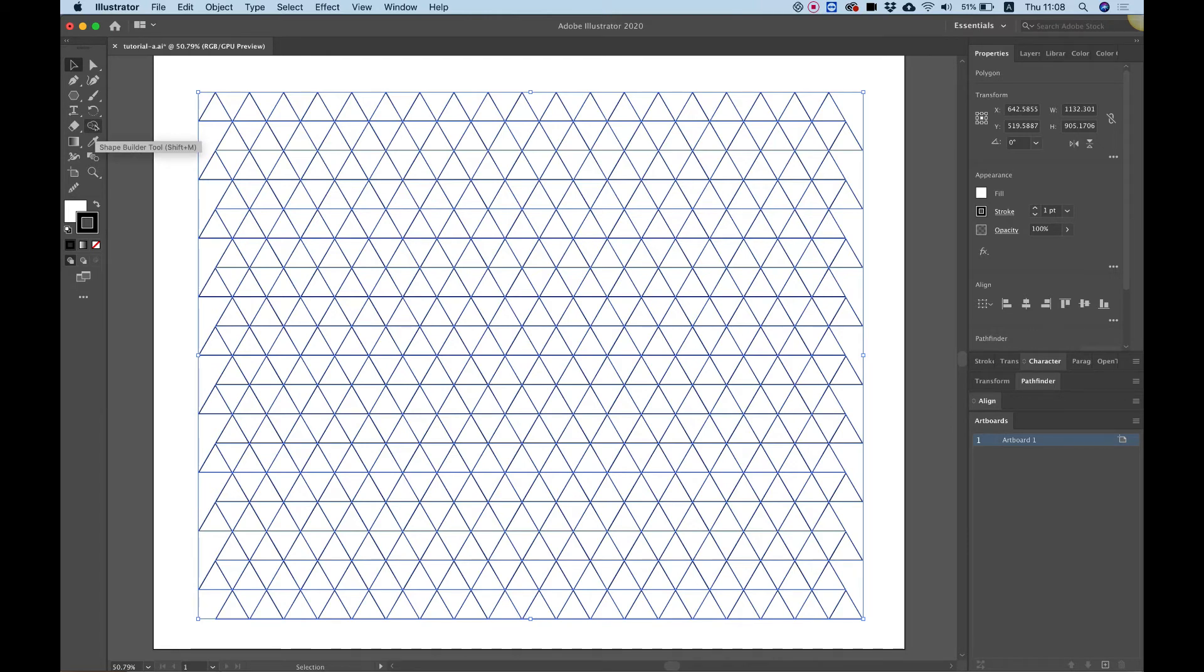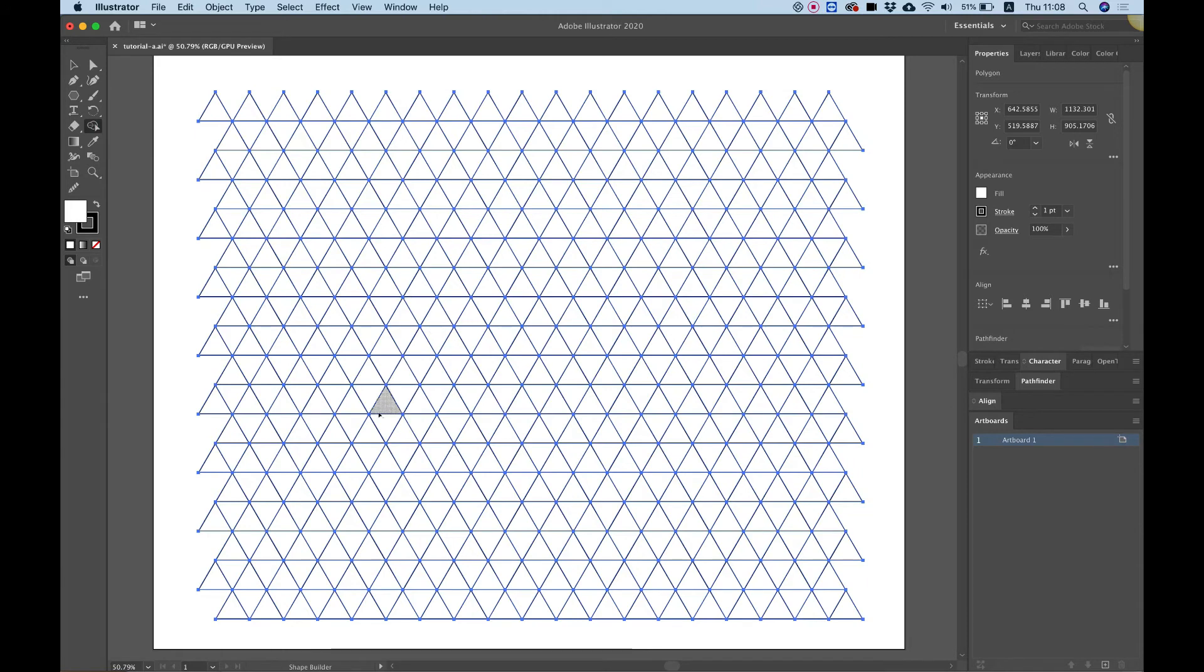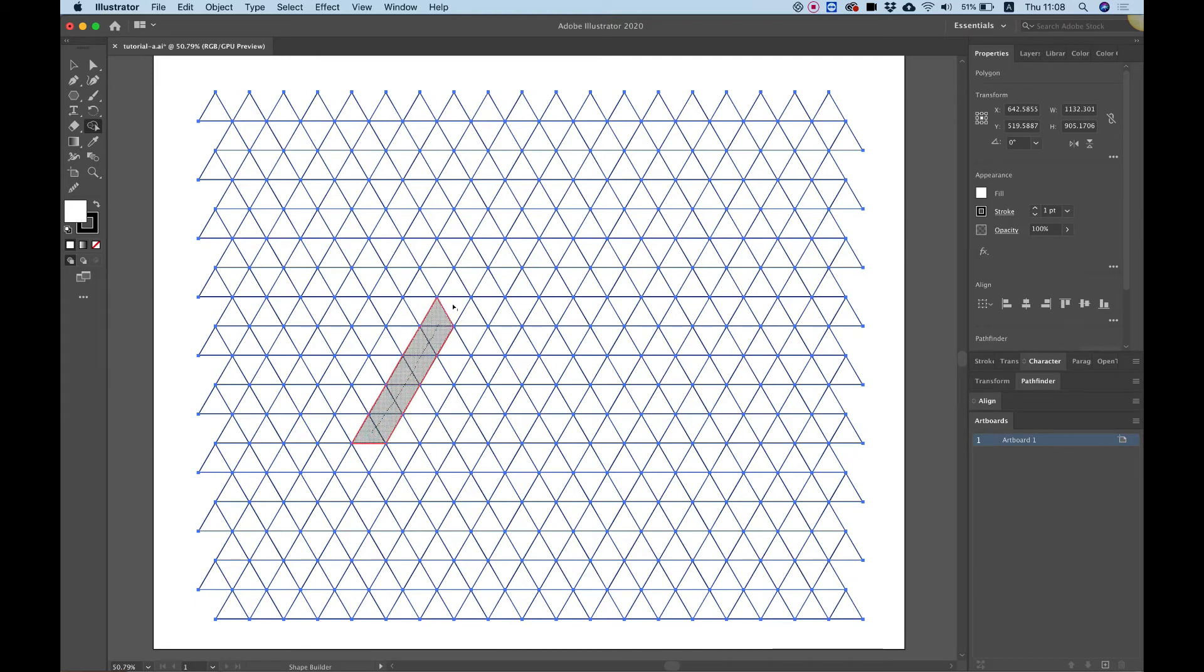And now I can choose the shape builder tool. This is how it looks like. I'm going to click on it. And now look how cool this is. Now I can draw my shape using this predetermined grid that I've created. So let's start.